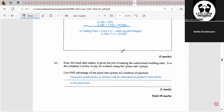The question also mentions that Issa, the head cake maker, is assigned the job. The company's policy is to pay workers using the piece rate system, which means paying them based on the amount of goods produced. The more goods they produce, the more they earn; the less they produce, the less they earn. An advantage of piece rate is that it improves productivity, because workers must produce goods to get paid — unlike hourly pay, where someone could be unproductive and still earn the same amount.